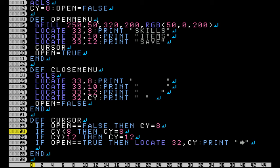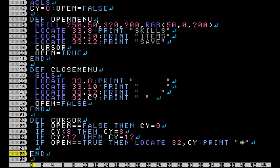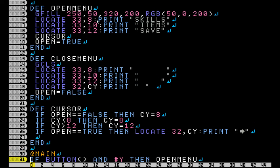And I also have boundaries for the cursor. This way, if it reaches the top, it doesn't keep going past that — same thing with the bottom. And here's where I actually print my cursor: if open equals true, then I just locate the cursor and print it.